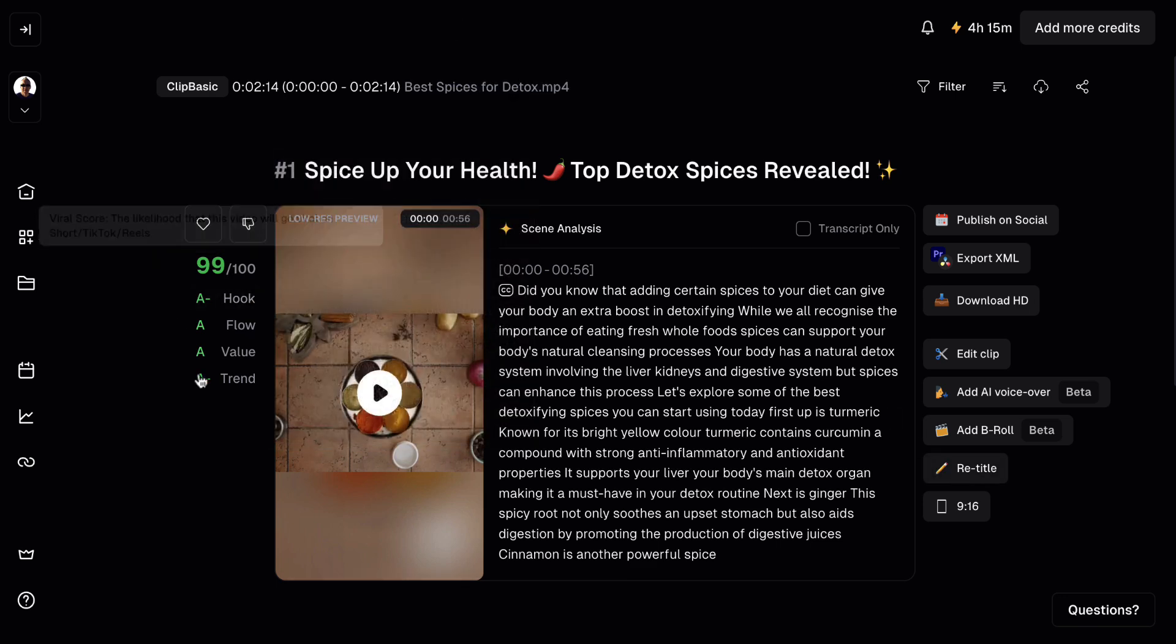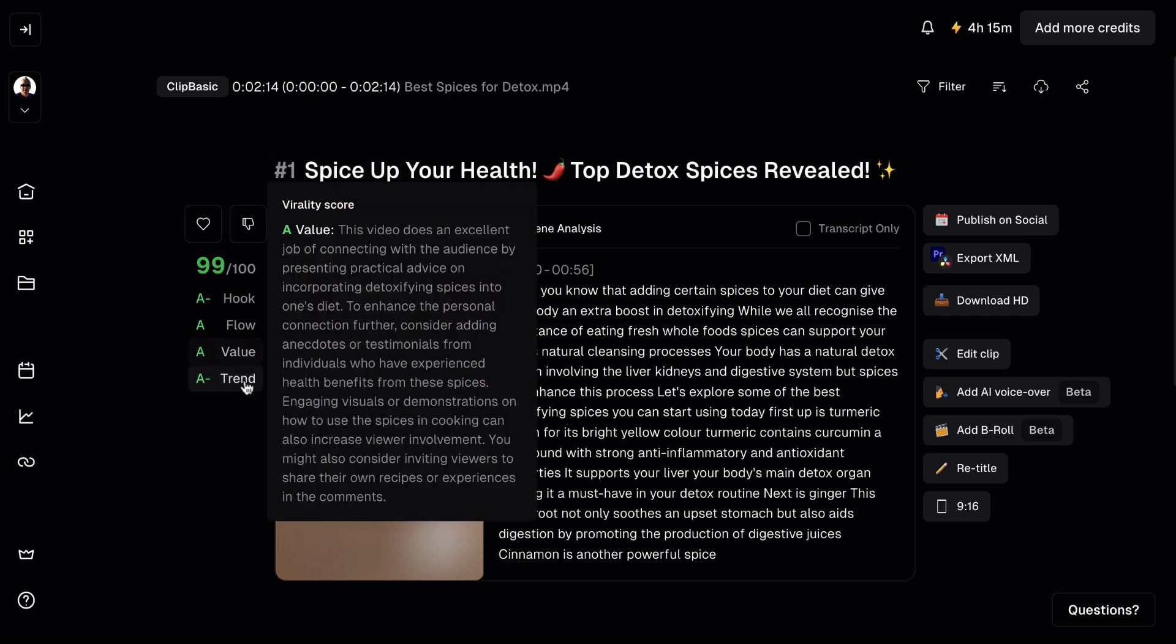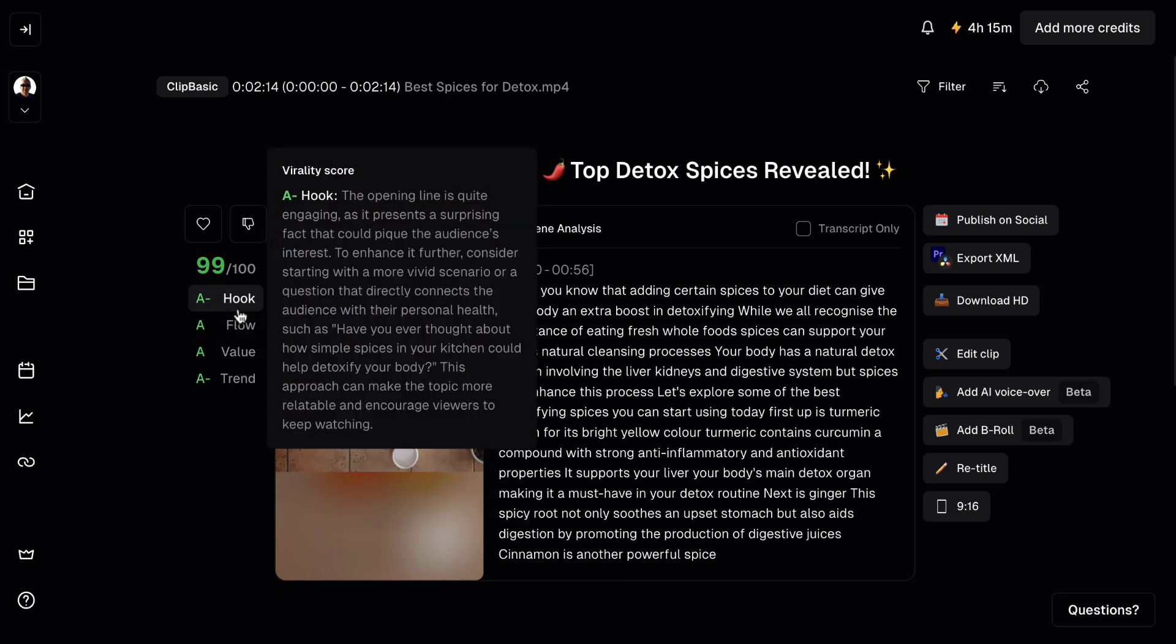It gives you a score out of a hundred based on the quality of your script. So we've got hook, flow, value and trend. You can hover over each one and read what it says. So it gives me a hook of A. The opening line is quite engaging as it presents a surprising fact that could pique the audience's interest, et cetera.